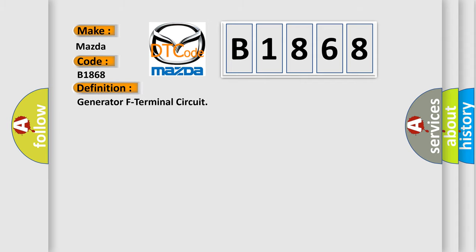The basic definition is generator F terminal circuit.